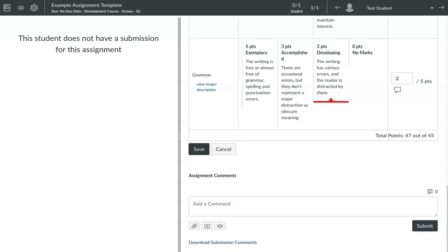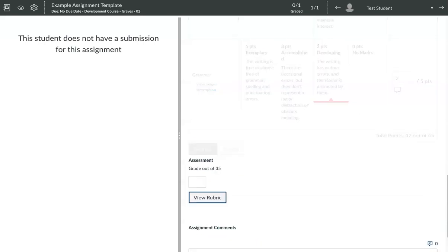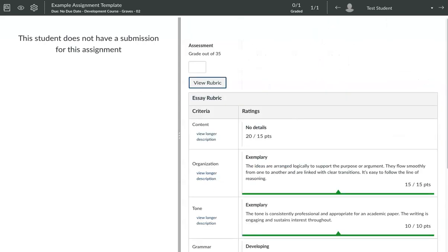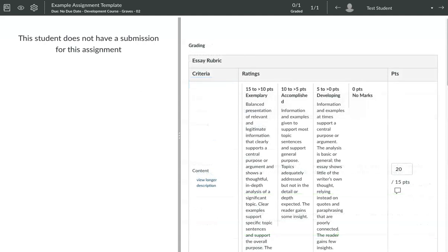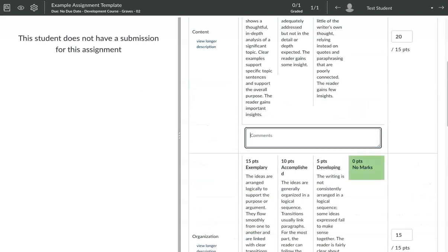Be aware, when you do that, the description for that criterion disappears. So you would want to make sure, and while you're giving the points, be sure and add a comment in that criterion's comment field so the student understands what's going on and why they got the extra points.